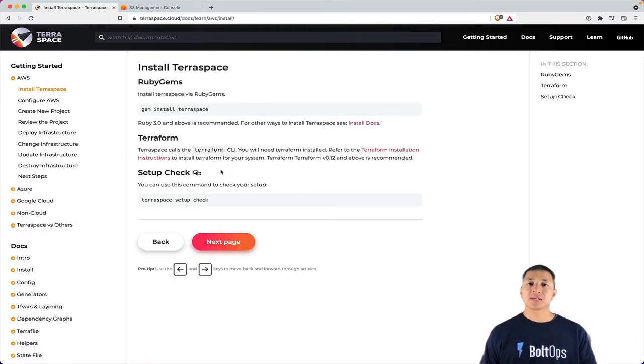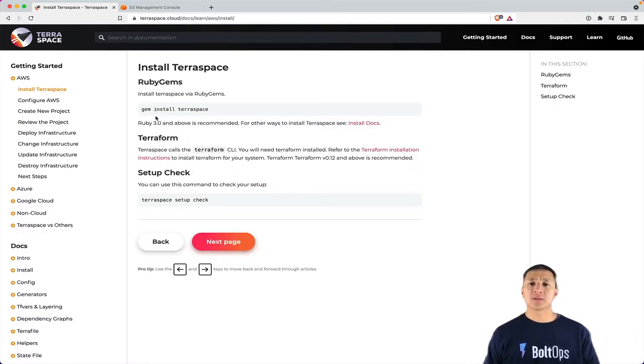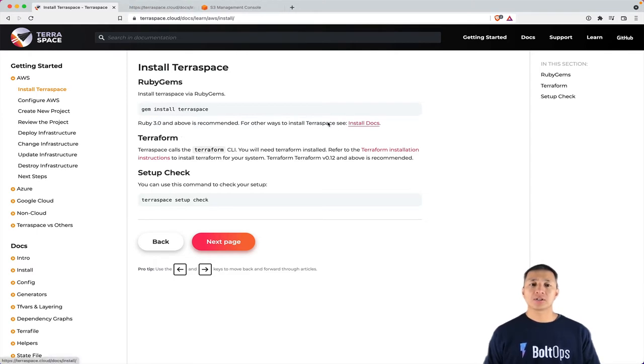So the first step is to install TerraSpace. Here's the command to install it via the gem installer. There's also additional installers. I'll show you the other installers here.